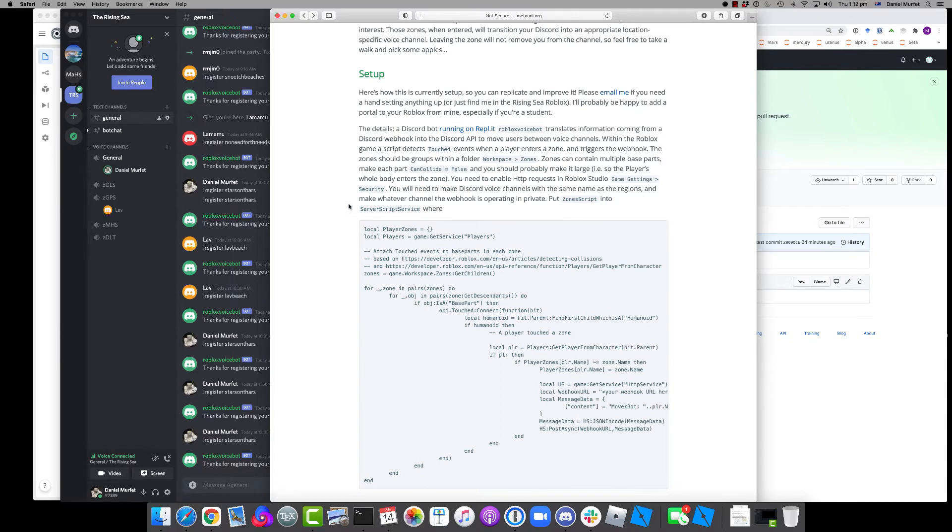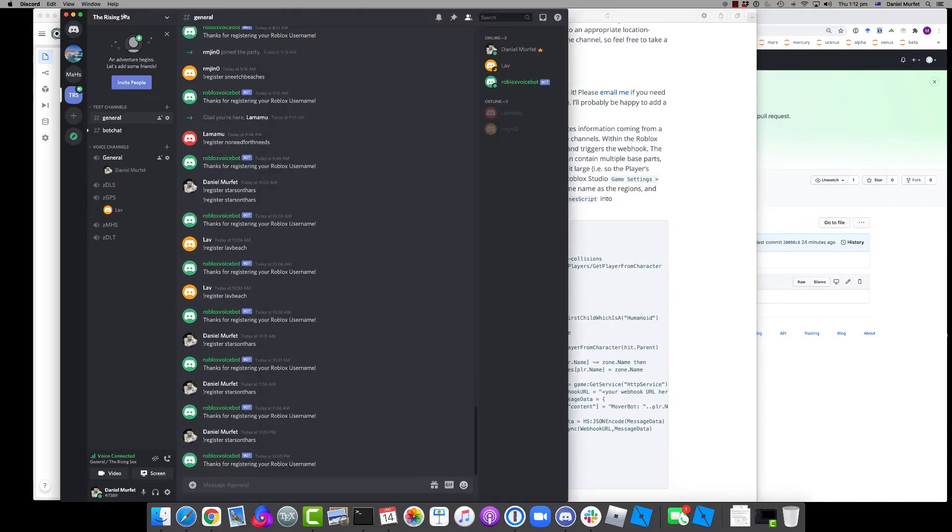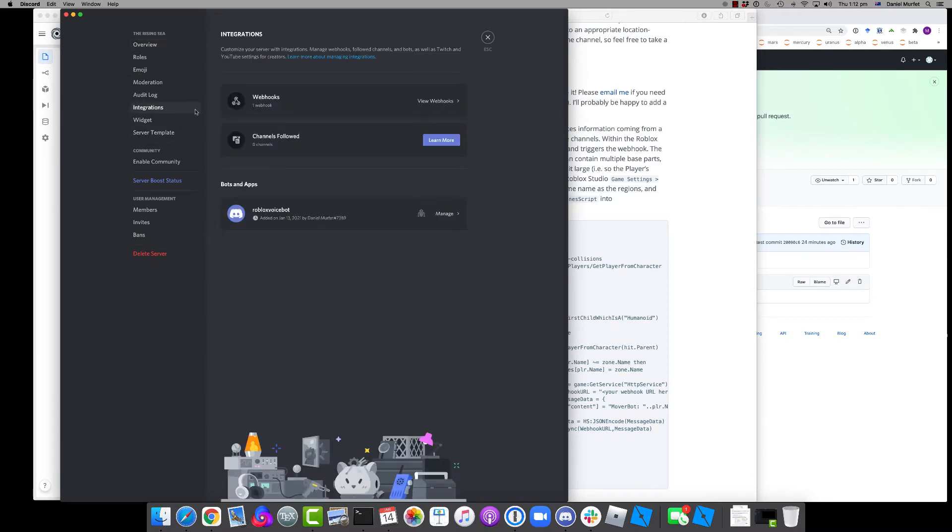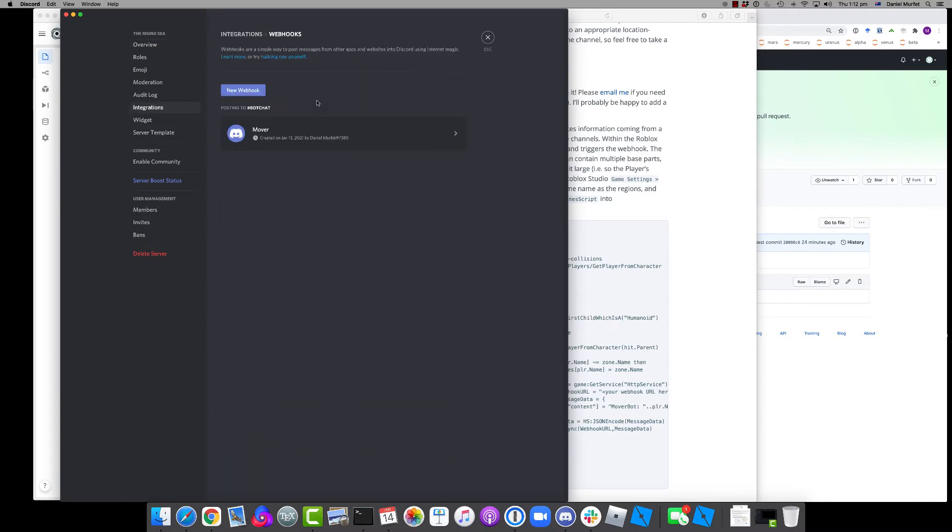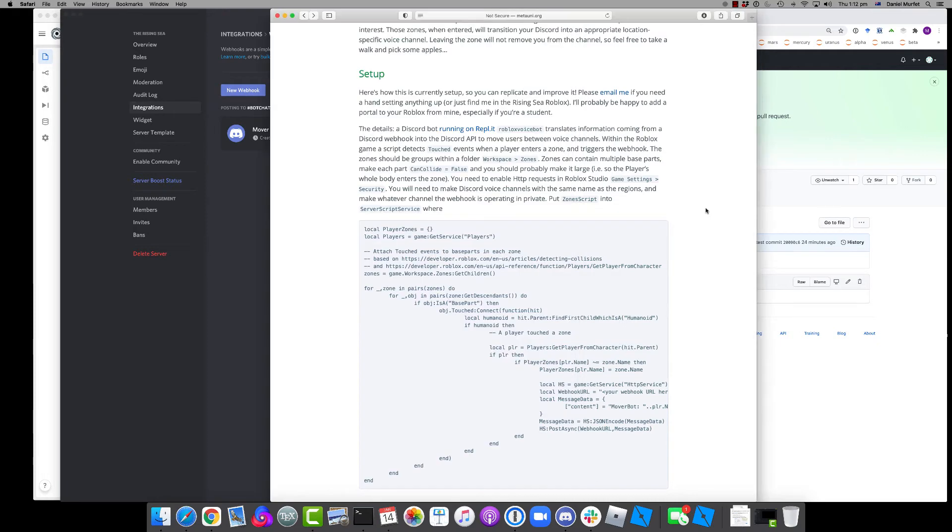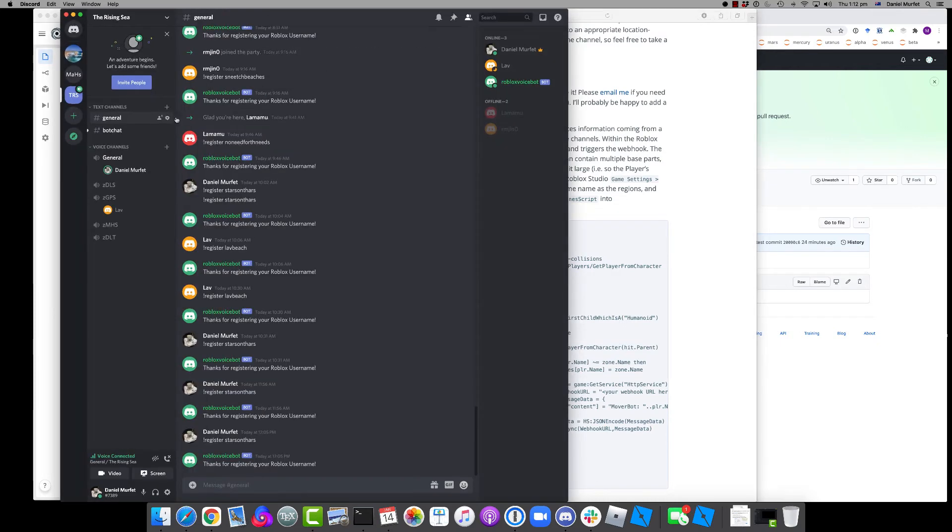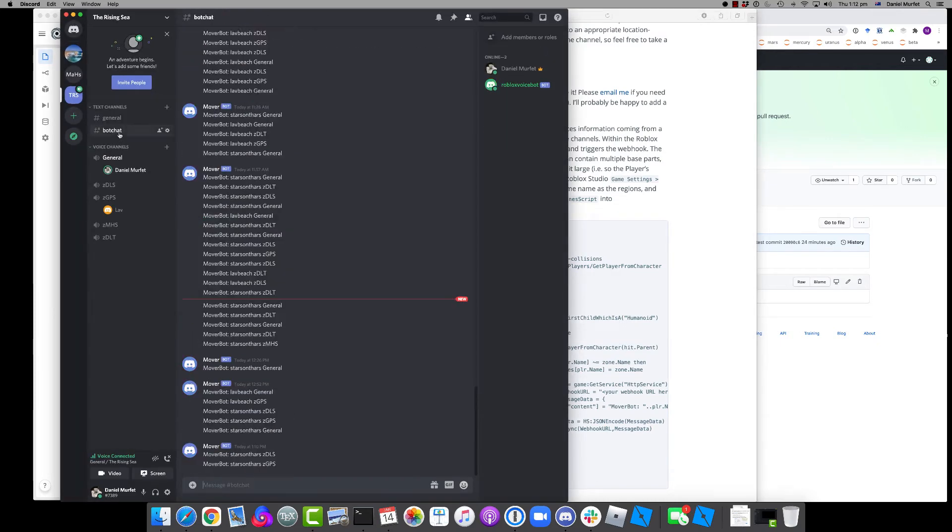What that does is there's a webhook, which is here, there's a webhook which posts to one of the channels in Discord, namely this one, which is invisible to all but me and the bot.